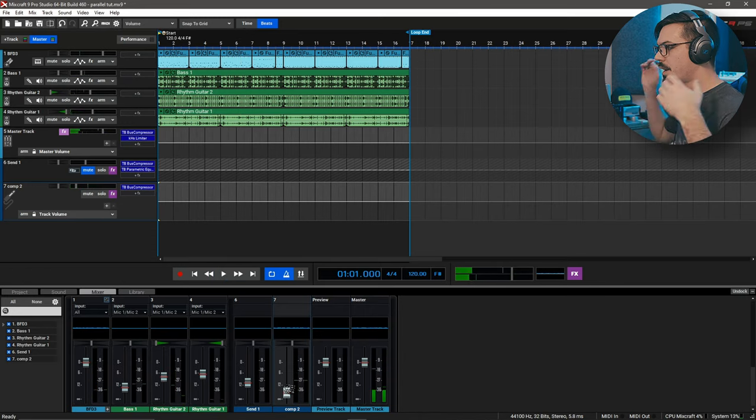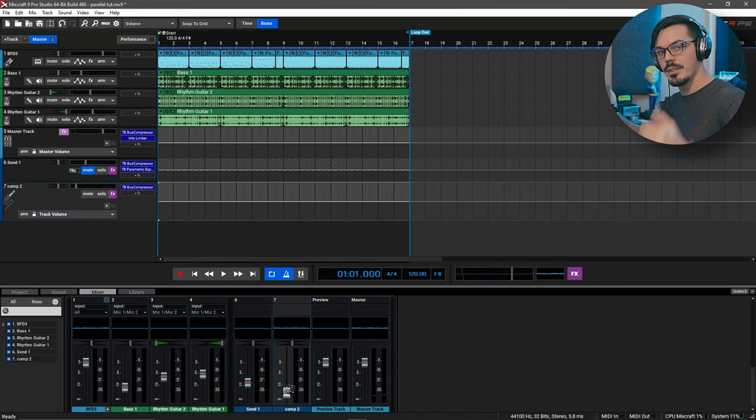Nice. And that is all there is to it. Parallel processing in Mixcraft is super easy thanks to the send tracks. And like I said, you can add any effect to this that you want. So feel free to get out there and get creative and try a bunch of really weird stuff or create a bunch of parallel chains because you never know what will happen. That wraps everything up for this quick tip. So thanks for watching and I'll see you in the next one.